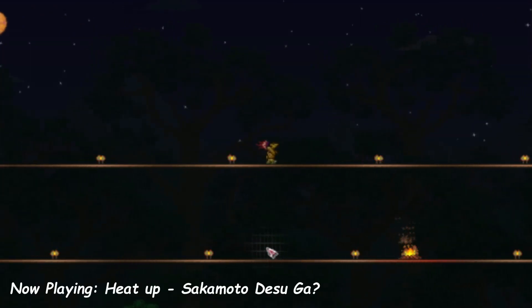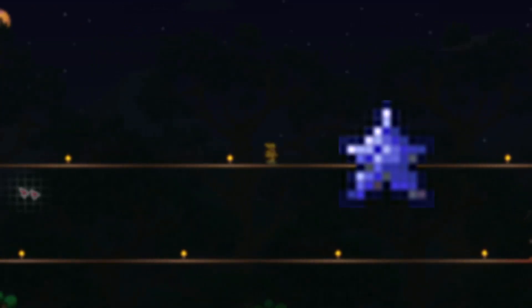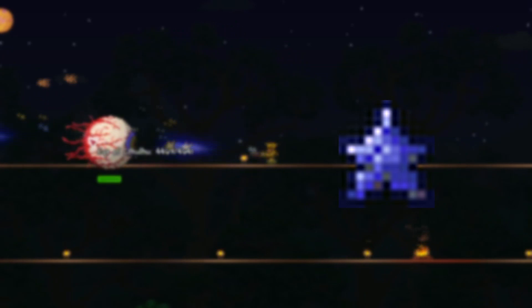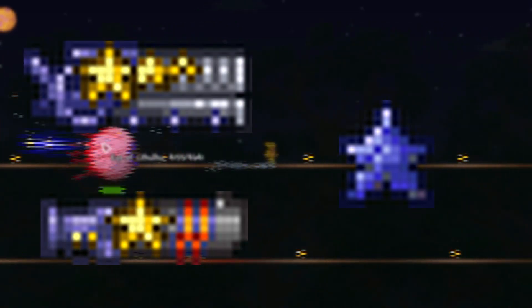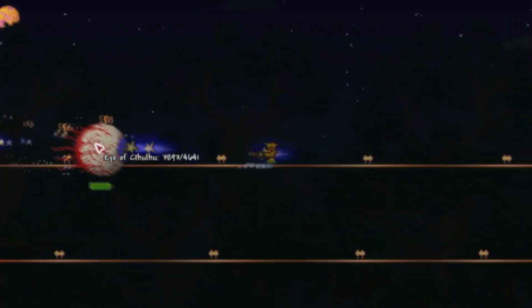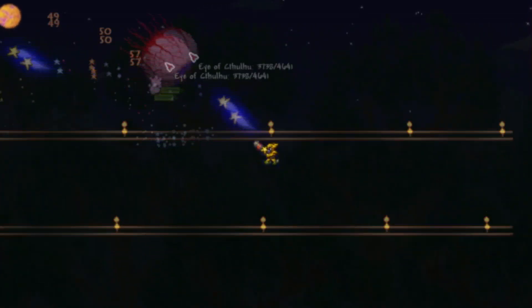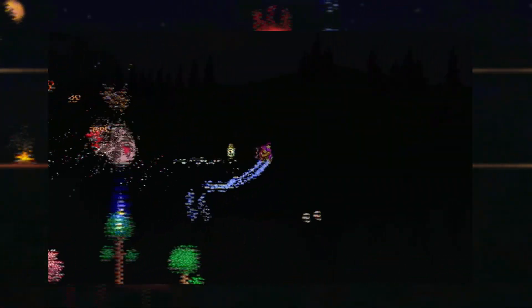In Terraria, fallen stars are pretty useful. Mana stars are near essential for their mage class, and the star cannons are incredibly strong. They do, however, have a use outside of crafting, naturally occurring star kills.